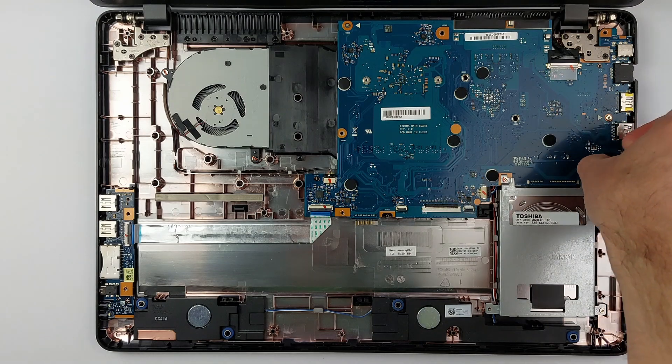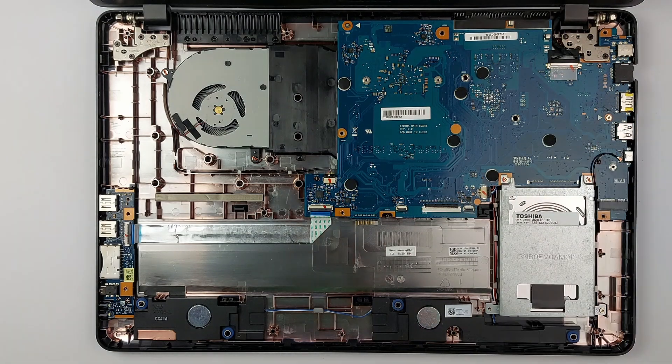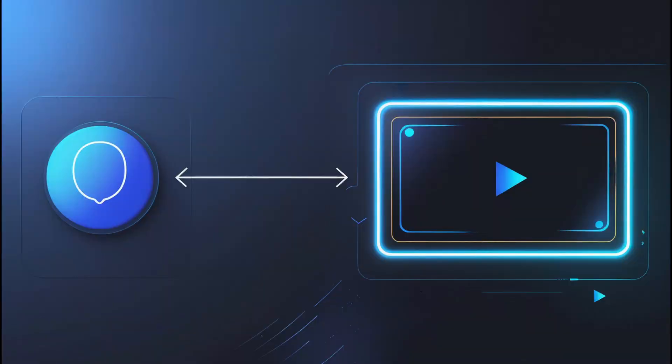Want to make this laptop even faster? I've got RAM upgrades, display fixes, and complete teardowns for the Asus Vivobook 17. Check out the full playlist right here.